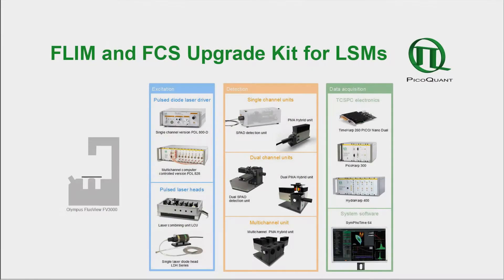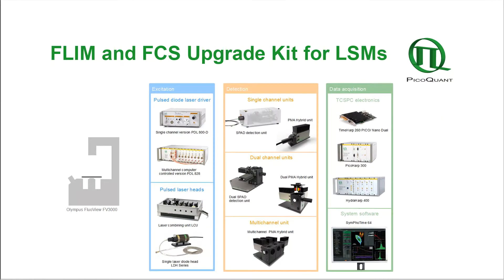To extend the capabilities of the system towards fluorescence lifetime imaging microscopy, fluorescence correlation spectroscopy, Förster resonance energy transfer and anisotropy measurements, you have to add pulsed diode lasers, single photon counting detectors and a device for time-correlated single photon counting. Depending on the method, samples and labeling, the LSM Upgrade Kit can be configured in different ways.